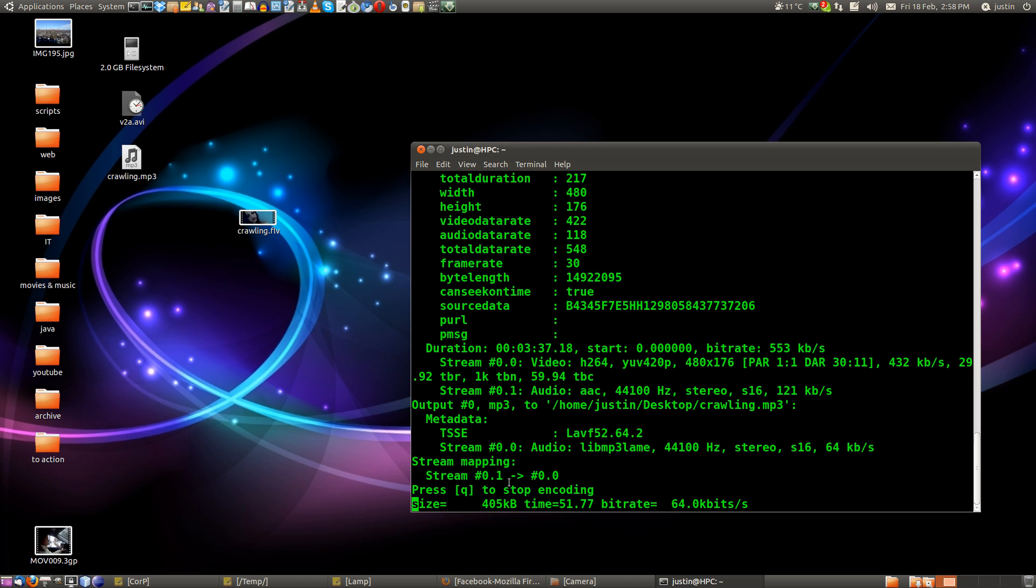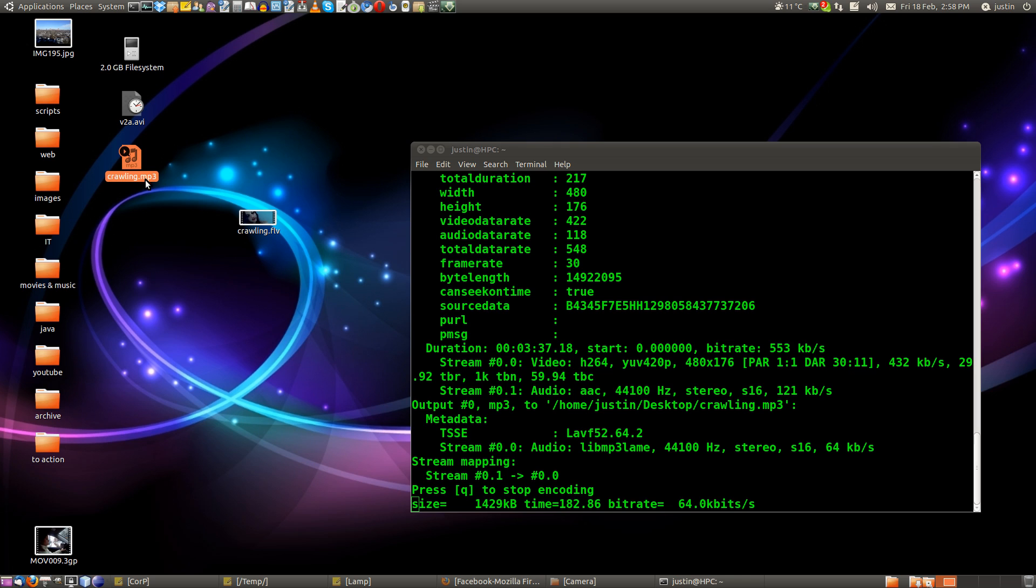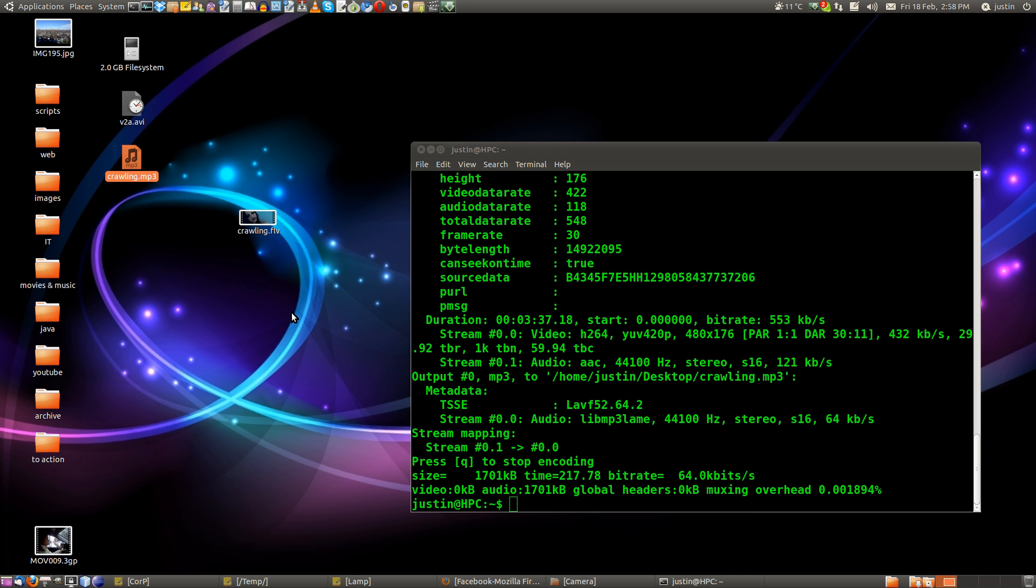And it's encoding it now into the mp3 format. You can see it's already put the icon there and it's just about to finish. Shouldn't take too much longer really. And there we go.